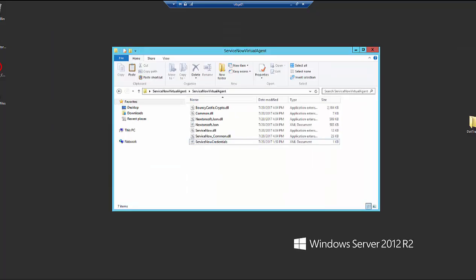Next, we're going to check to make sure that the files are not blocked by our operating system. Sometimes when we download files from the internet, the OS will block them.